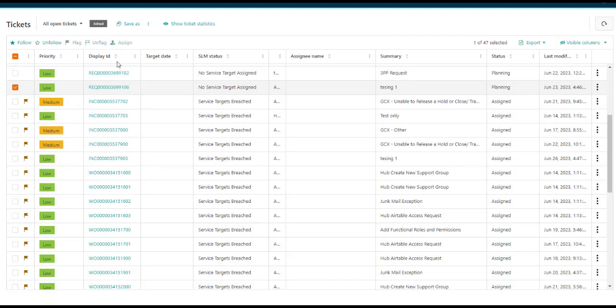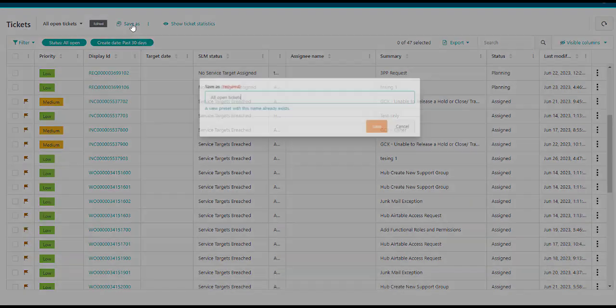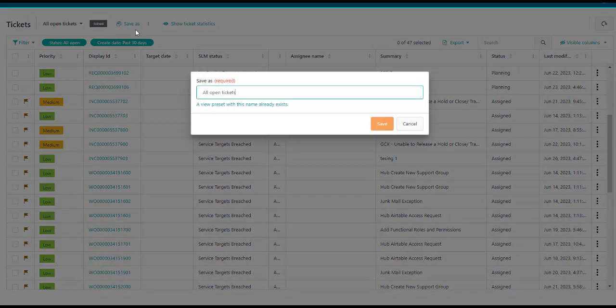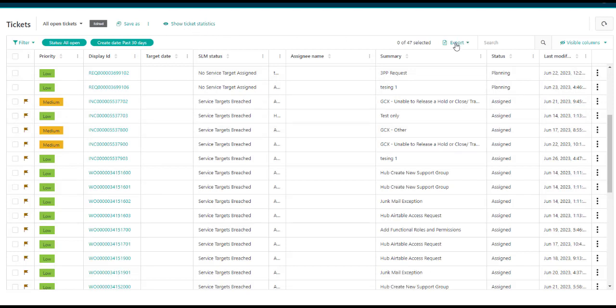You can show the filter criteria in the PILs. You can create your own presets using the Save As feature. You can also view the ticket statistics. You can export tickets or perform a text search using the search field.